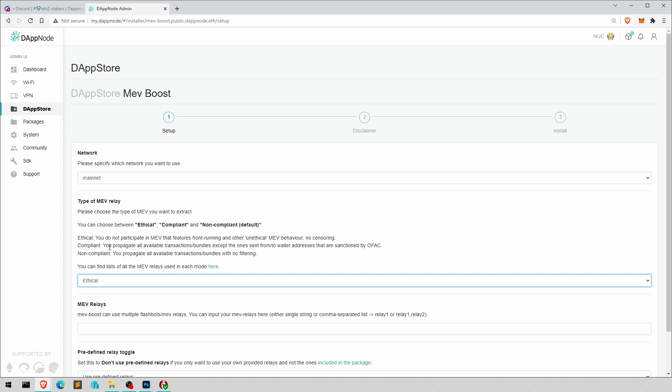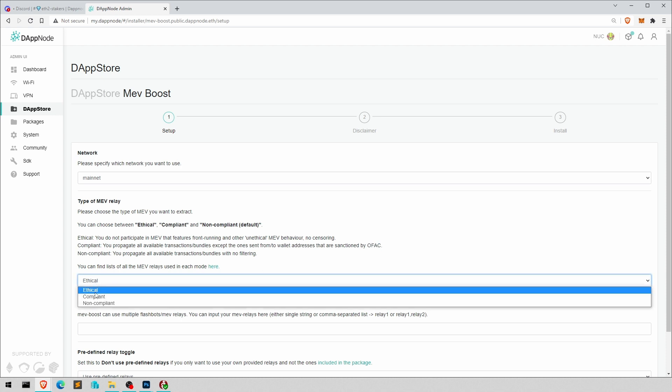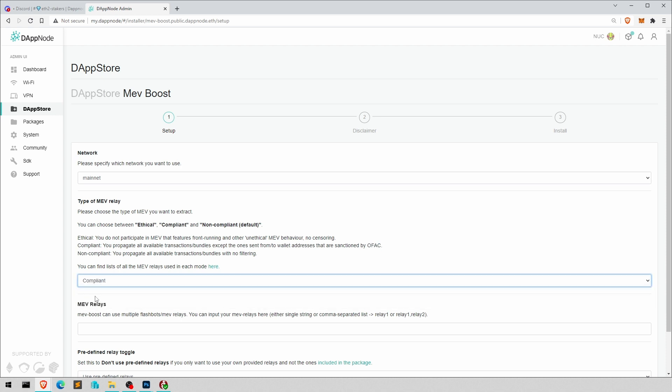Compliant would be this OFAC tornado cash sanctions. So if you have the compliant one, I guess if you're in the US you have to use the compliant one. Then, well, you don't have to, but if you want to be OFAC conform, then you have to choose that.